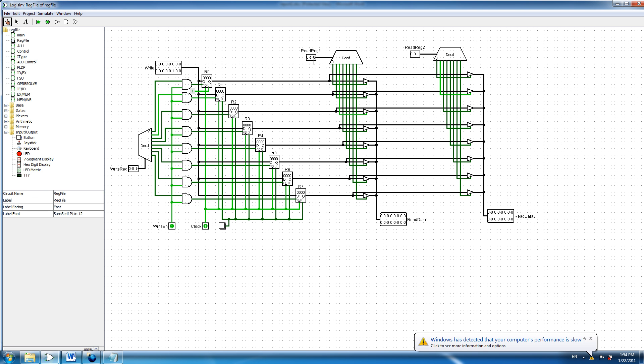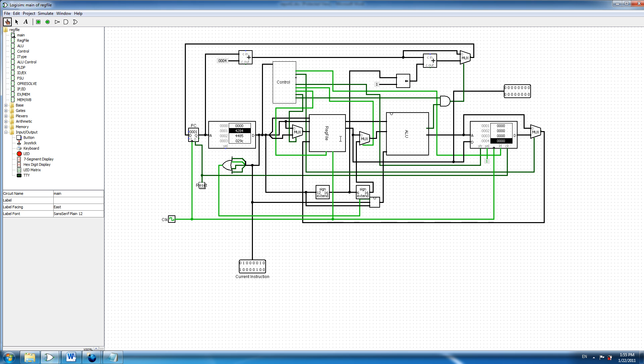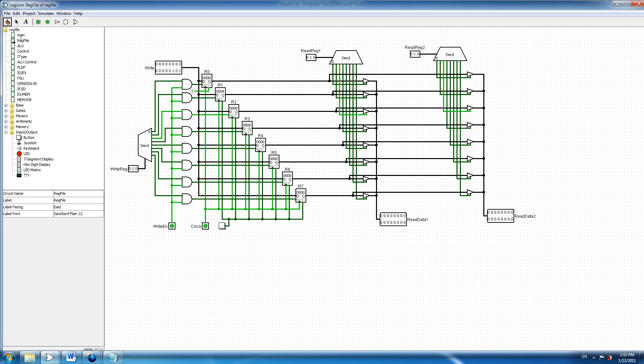And we can see that read register 1 and read register 2, which are going to the ALU, and their data are empty now, and their data are going to the ALU here. If I trigger again and go to the next instruction, we can see that 4 is now added to 0 in register 1, so now we have 4 in register 1.